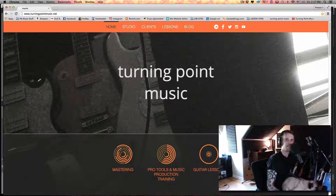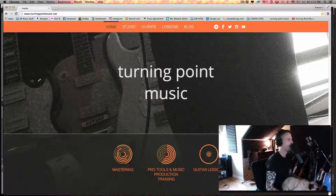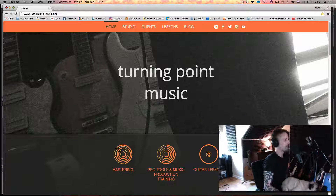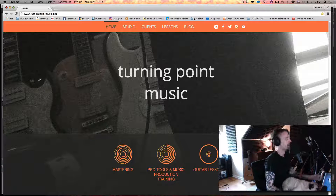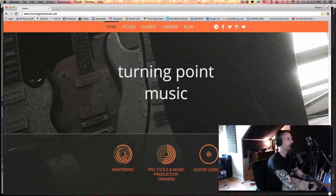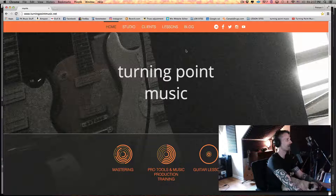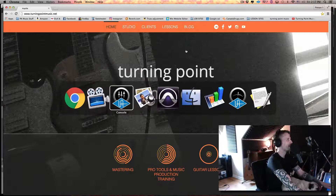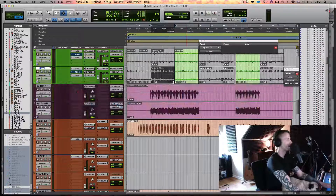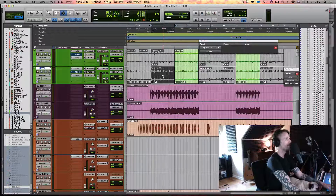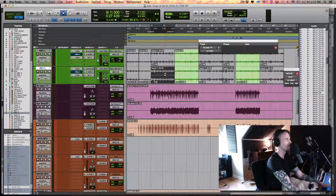What's up everybody? Thanks for checking out this tip from turningpointmusic.net. Today I'm going to do part three of the Fat Kick series, so I'm going to jump back to the session we were playing with before.